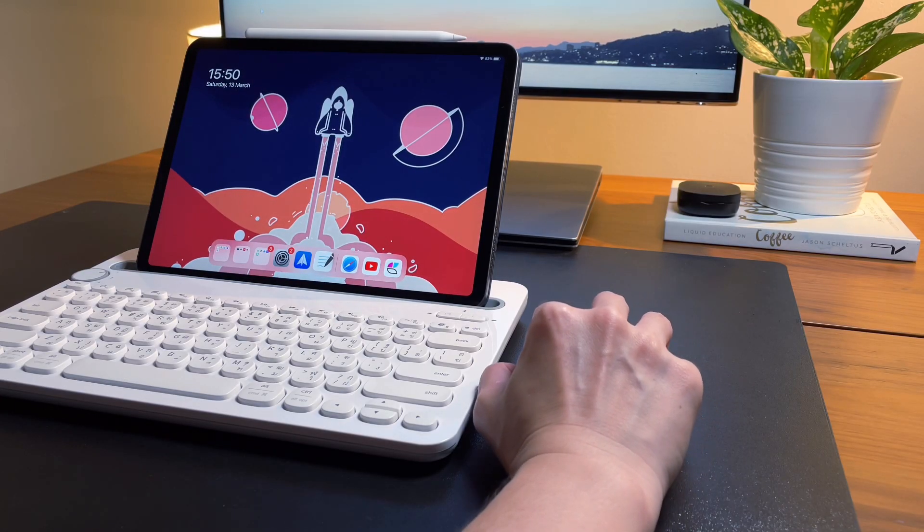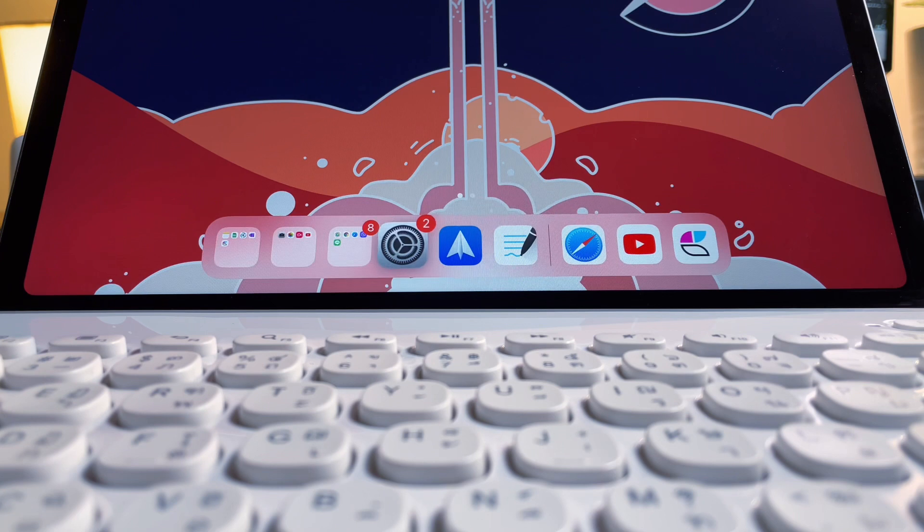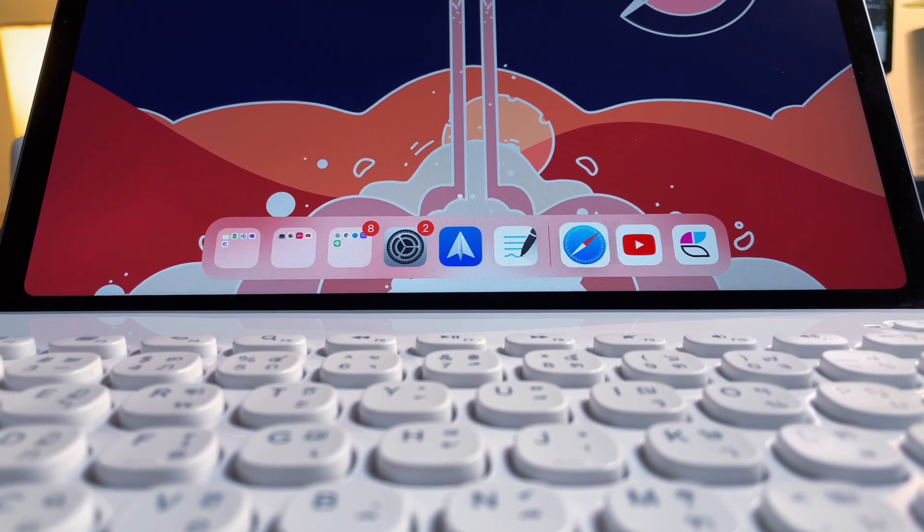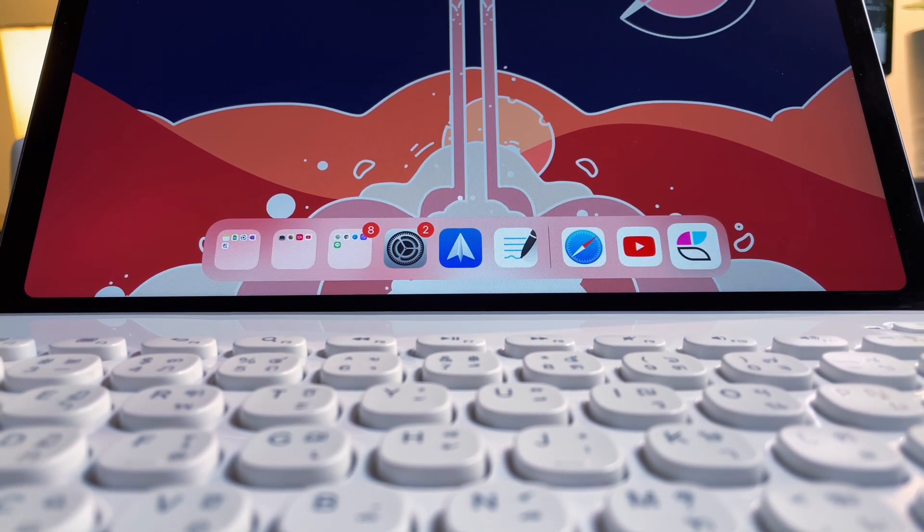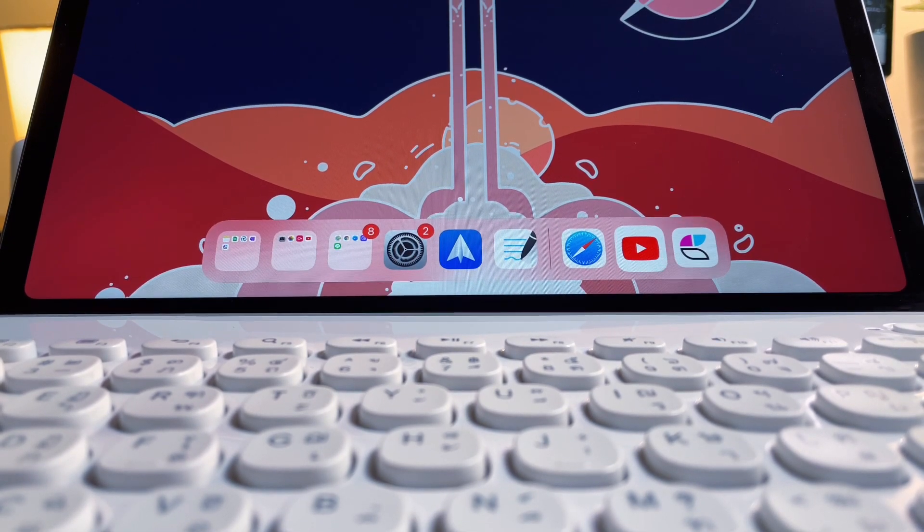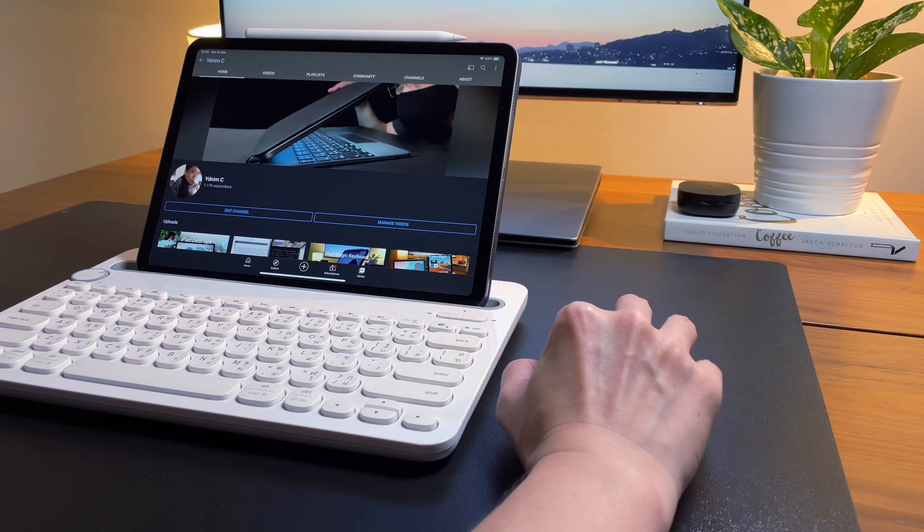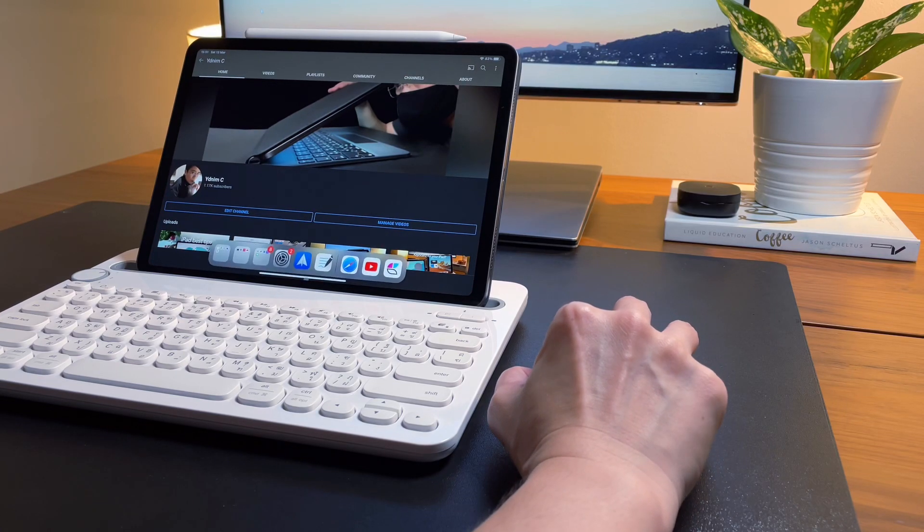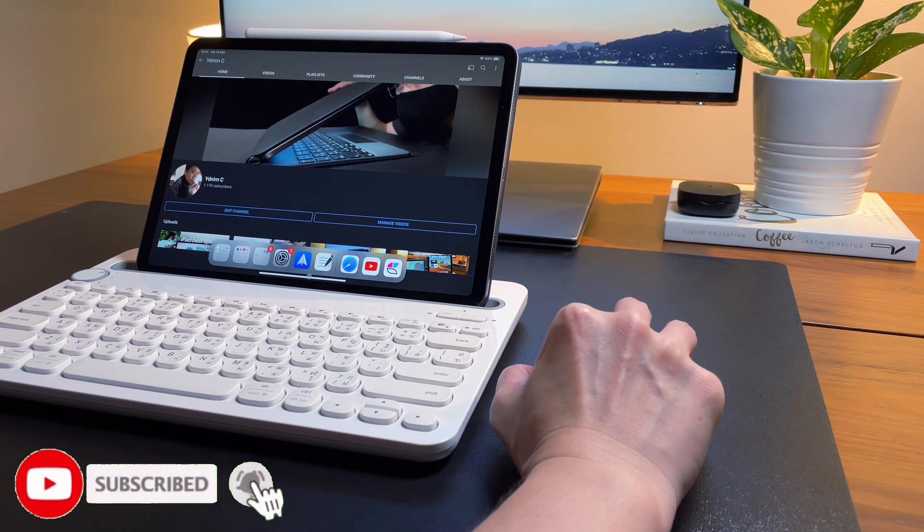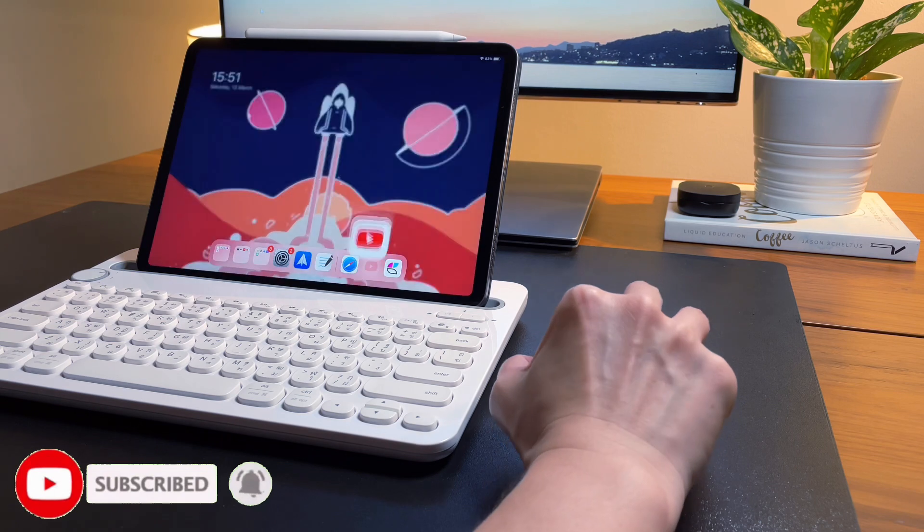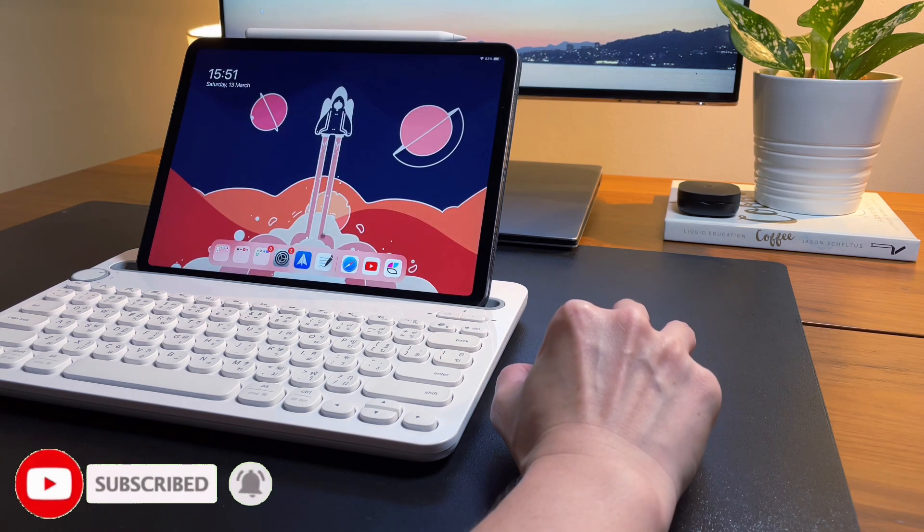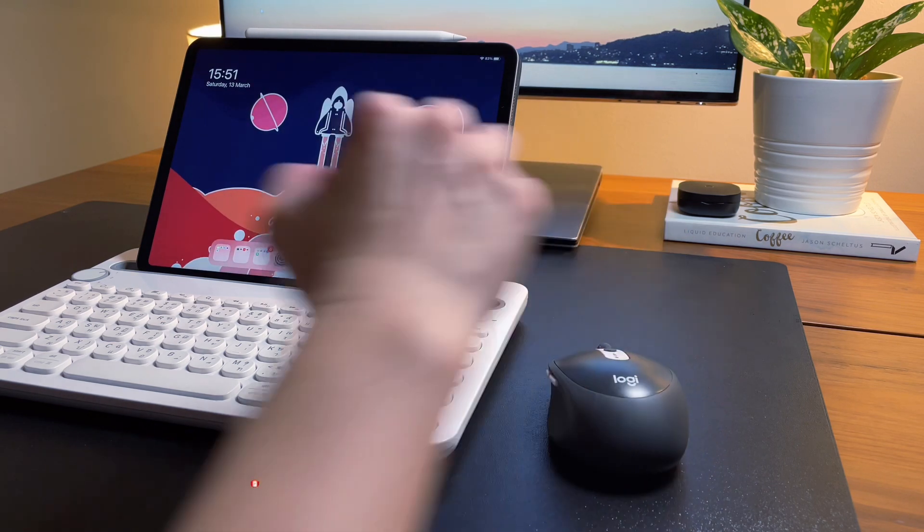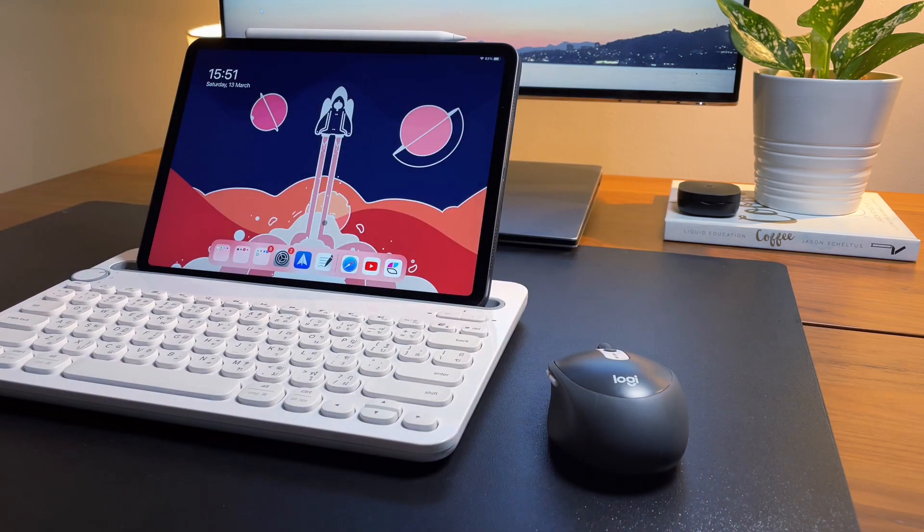So hope this detailed video is useful for you and gave you more info on how to use these two multi-device keyboard and mouse. Give it a like and subscribe to my channel to support me. That's it. Thanks for watching.